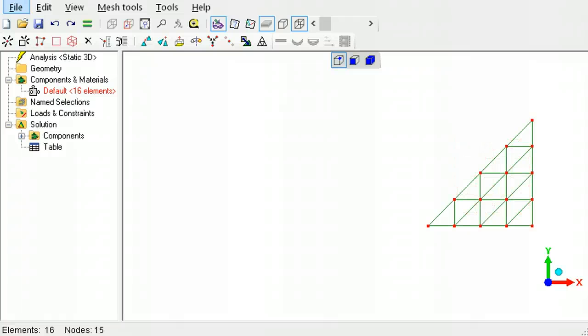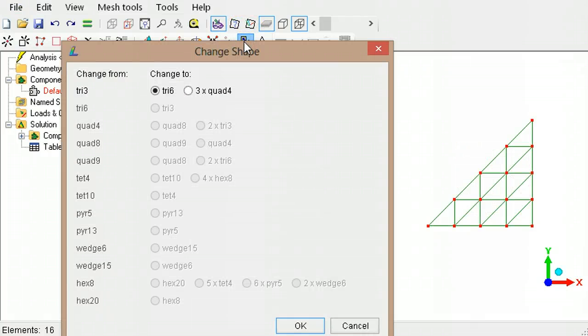Or, triangle elements can be converted into quadrilateral elements.